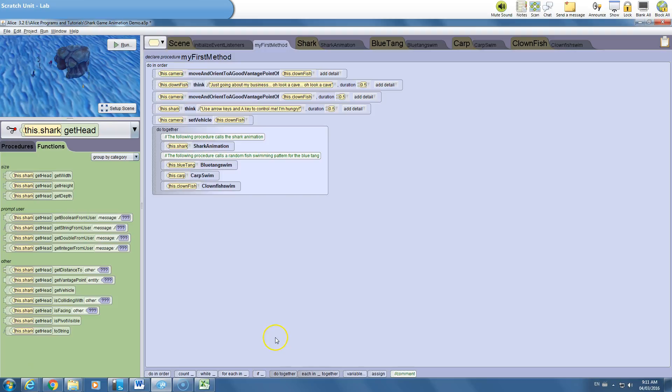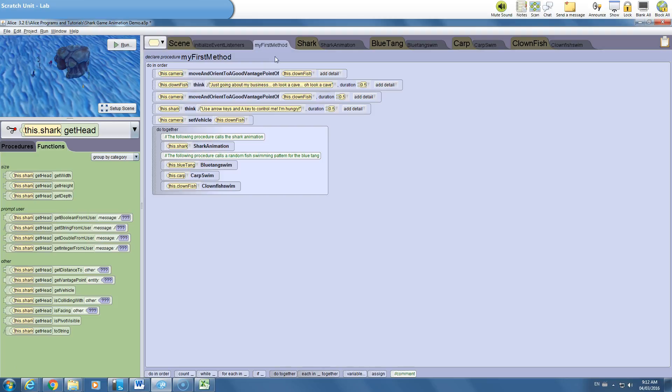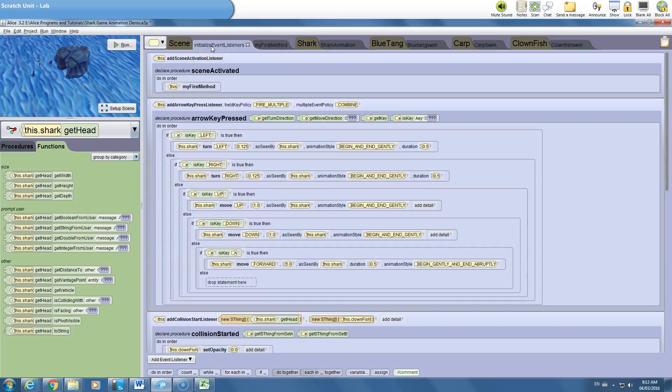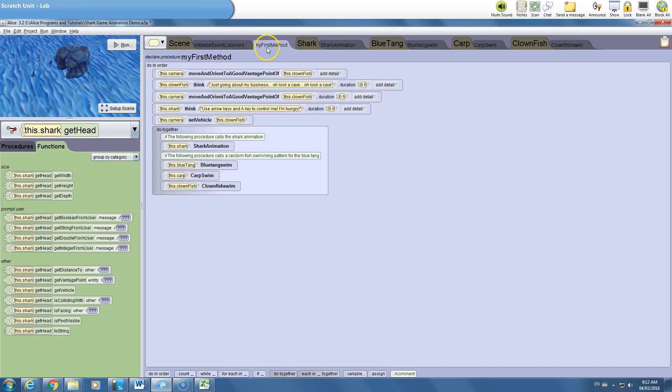A variable is a value that changes over time, that's all it is. You've used them in math many times, usually represented by x for example. In this case we're going to assign a variable. Now you've got to be careful what tab you use variables in. In my experience with Alice, the only tab that variables actually work and do anything is the My First Method tab. I haven't been able to use variables in the event listeners or even in the procedure tabs. So you need to make sure that you're in the My First Method tab.